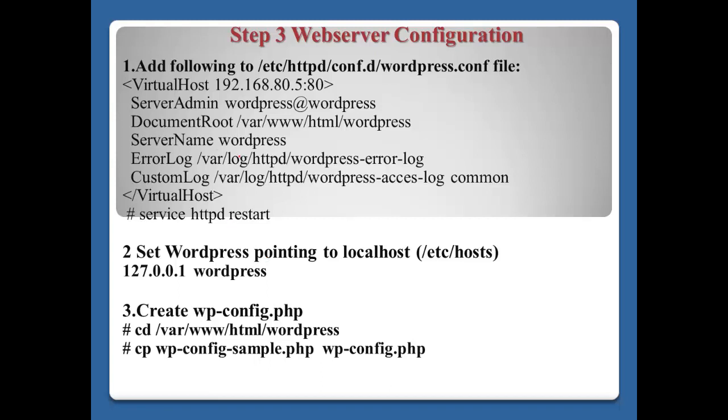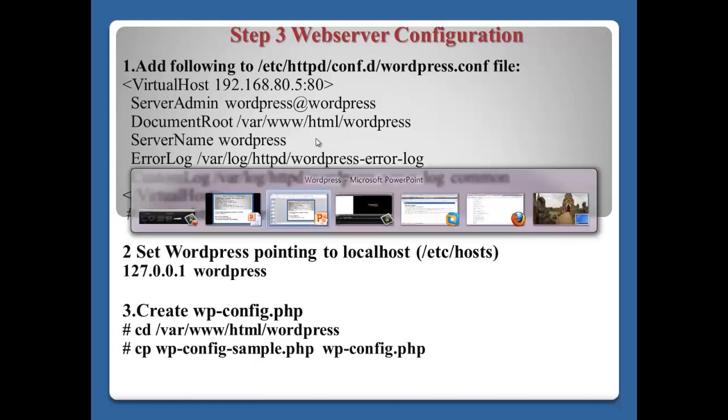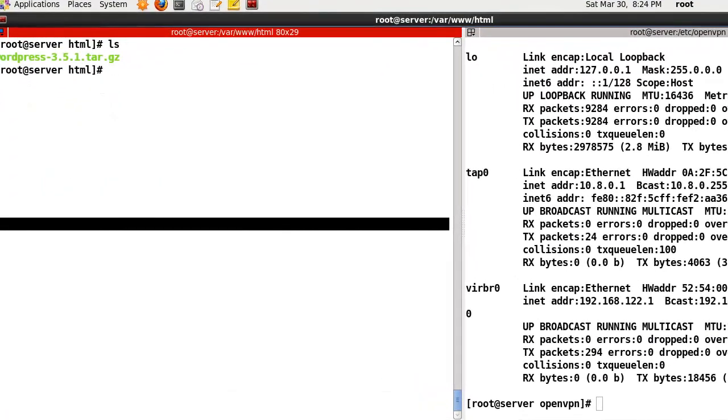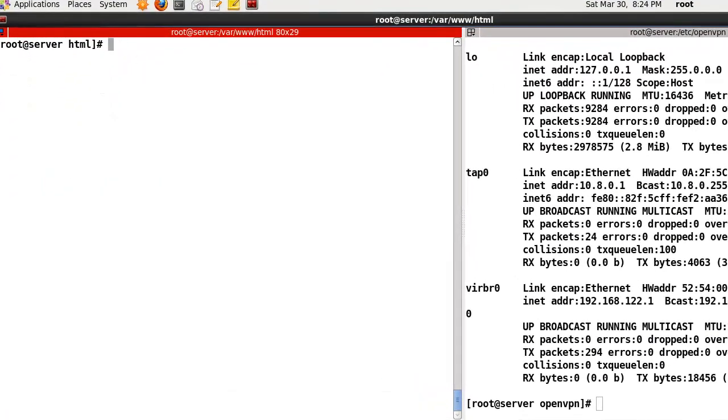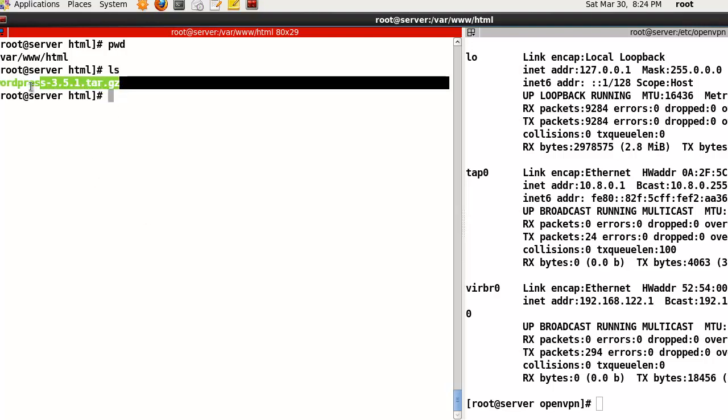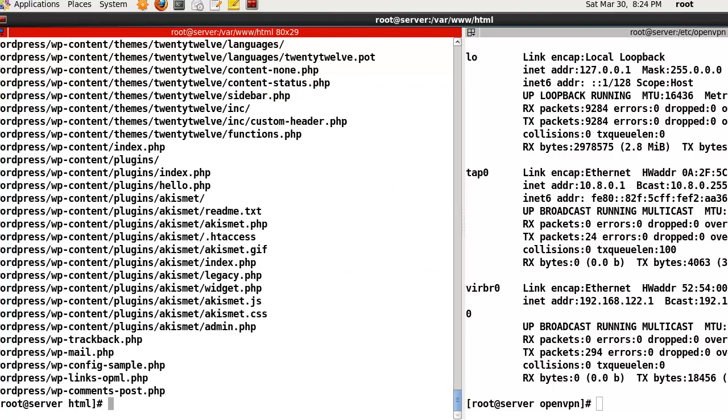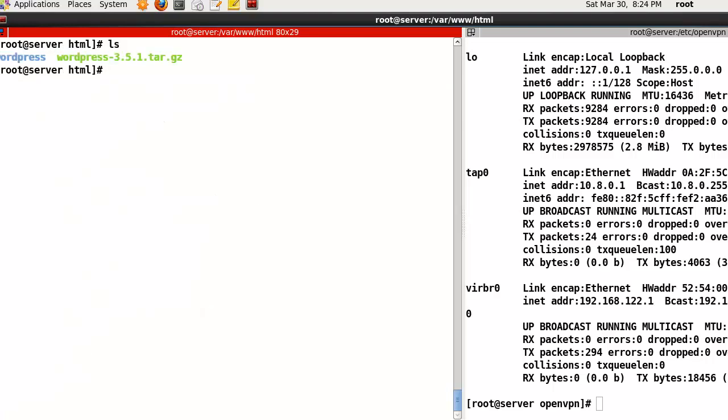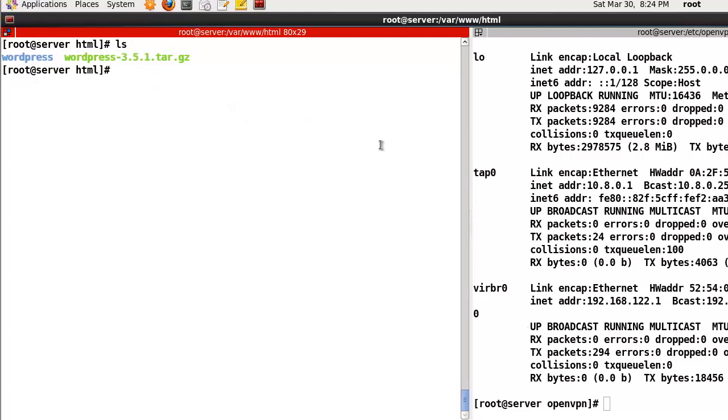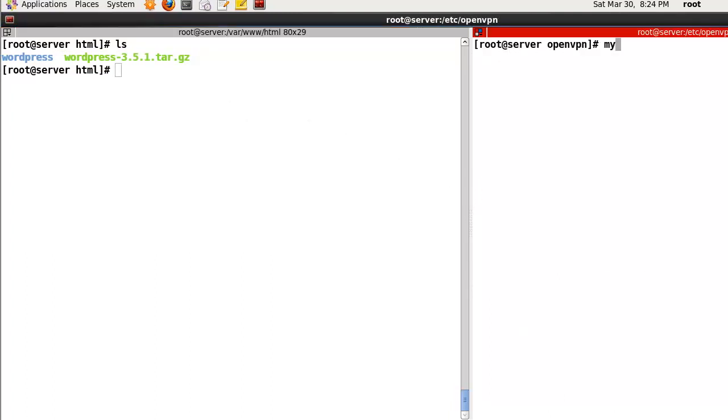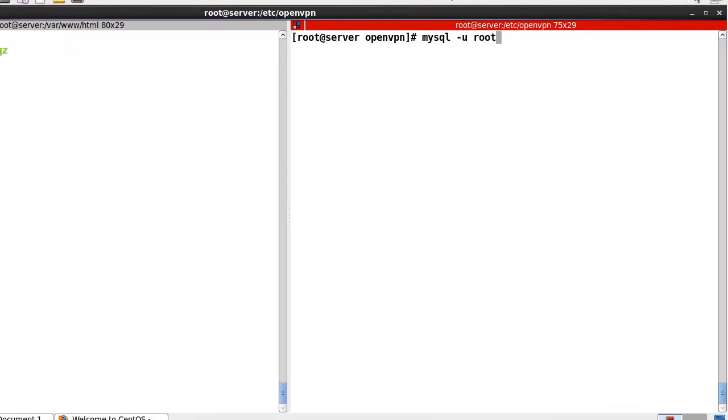After that, we need to configure the web server. Let me show you the implementation. In my case, I've downloaded WordPress 3.5.1 file. Now I'll extract it using tar xvzf. I can find the WordPress directory here.